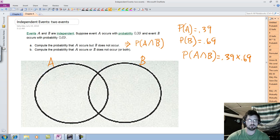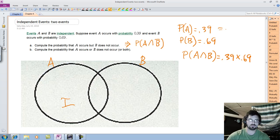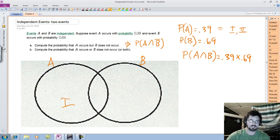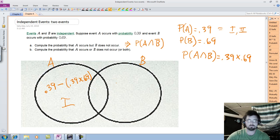That's region 1, so they just want this region over here. To figure that out, I take region 1 and 2 and subtract region 2. P(A) is regions 1 and 2. So to get this result, I'm going to take 0.39 and subtract 0.39 times 0.69. Pretty simple.